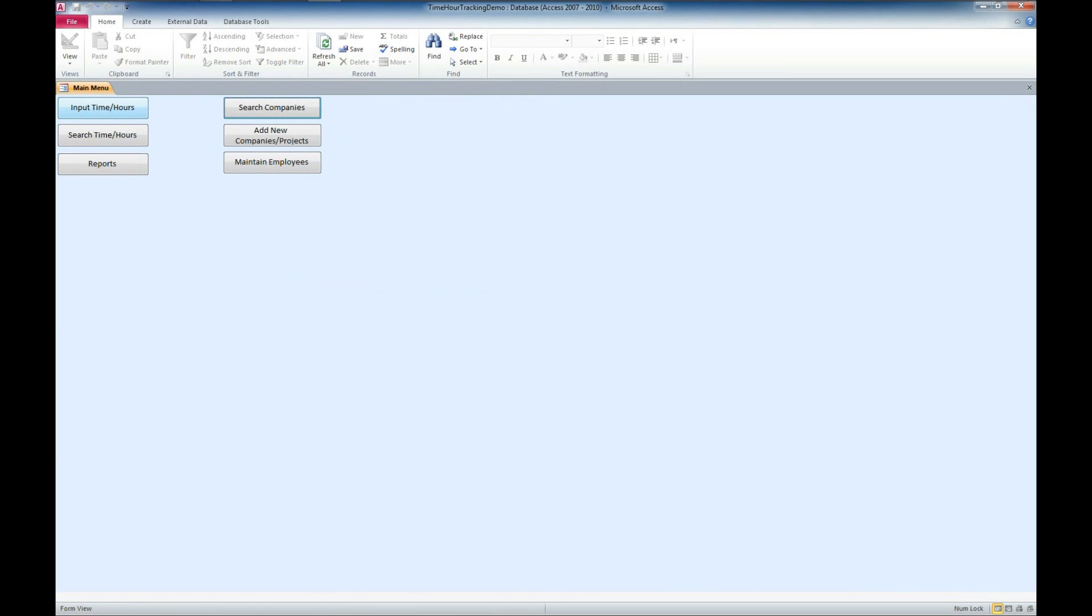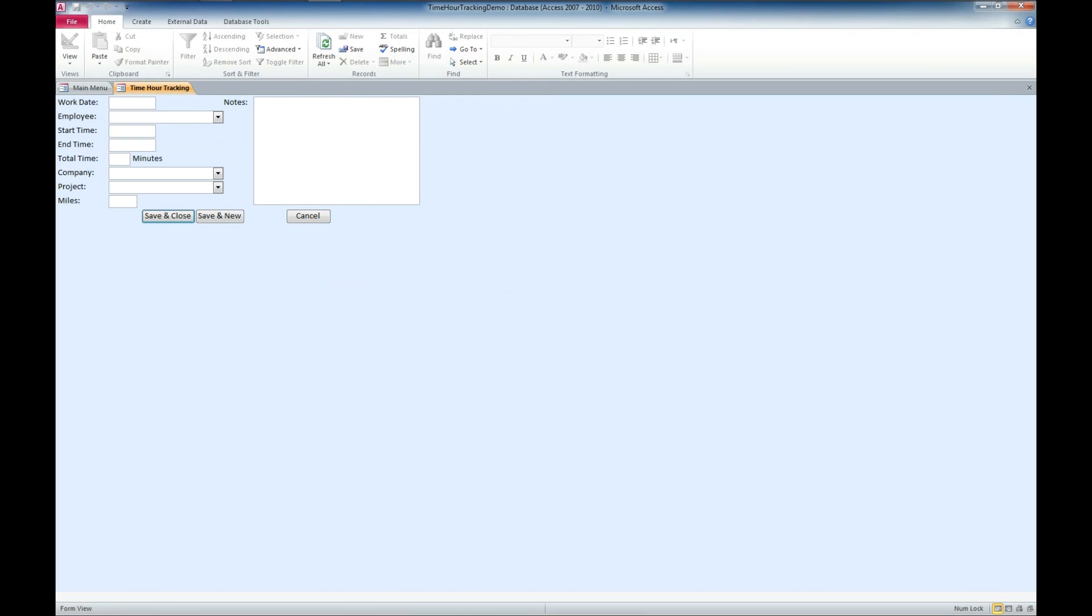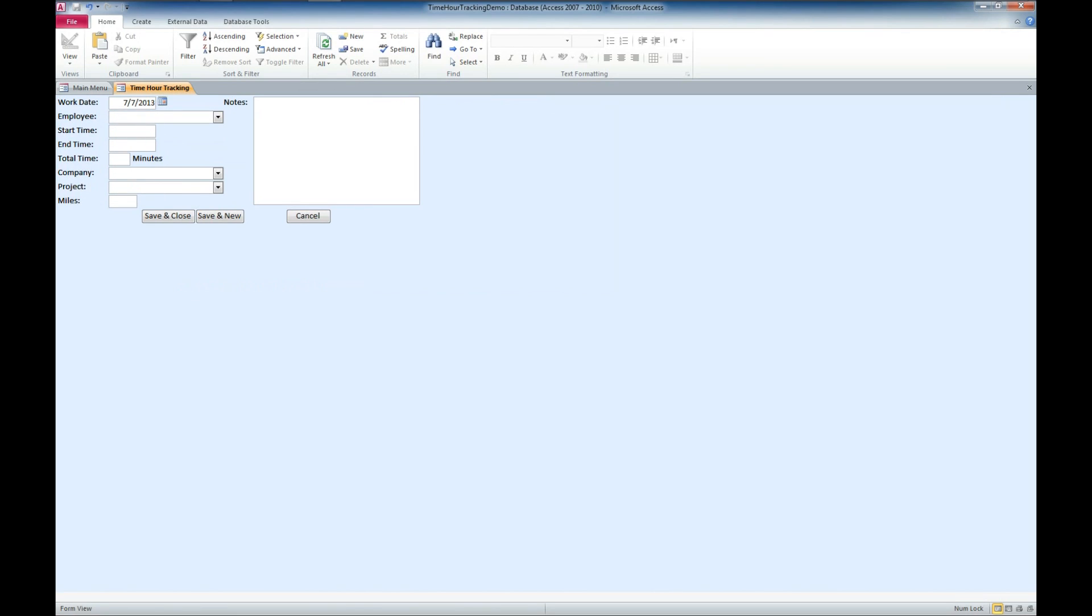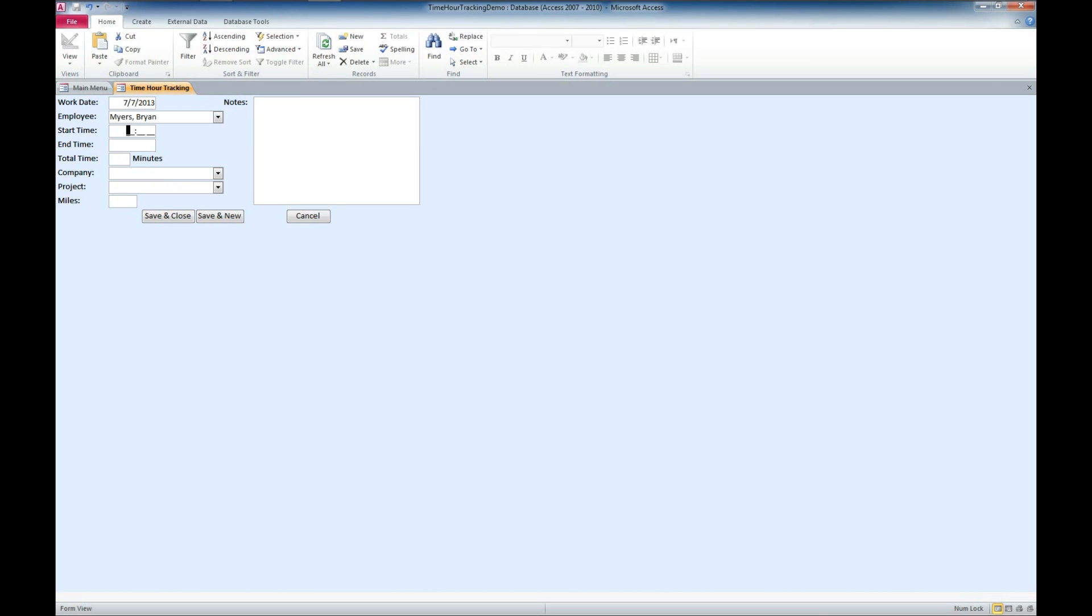Now let's look at the main part of this where we're going to input some time and some hours. So, we'll go ahead and enter for today, which is Sunday. Employee, we'll say myself. Start time, we'll say 10:30 AM. And we'll say end time is going to be 11:30 AM.